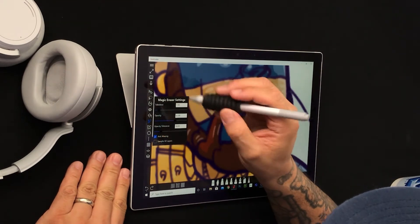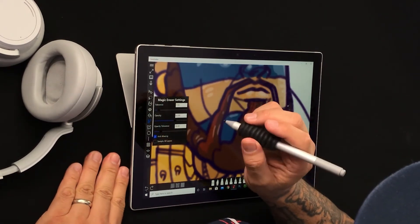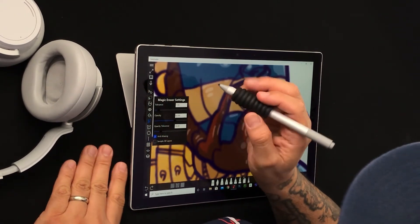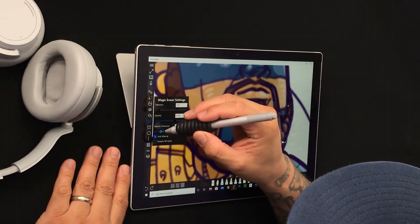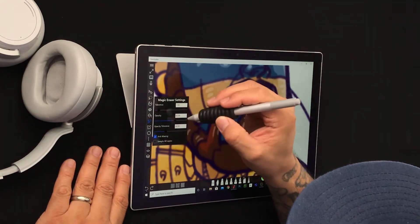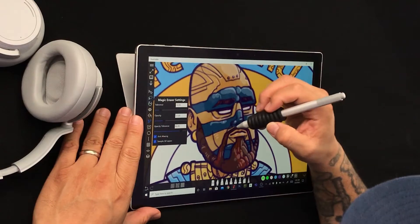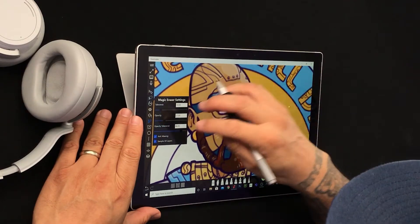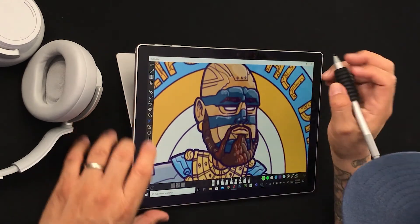Now, 'sample all layers' — it says it looks at all the layers but only affects the currently selected layer for fill. Let me go ahead — opacity tolerance, opacity low, tolerance a little high — boom. We got the settings that we want.